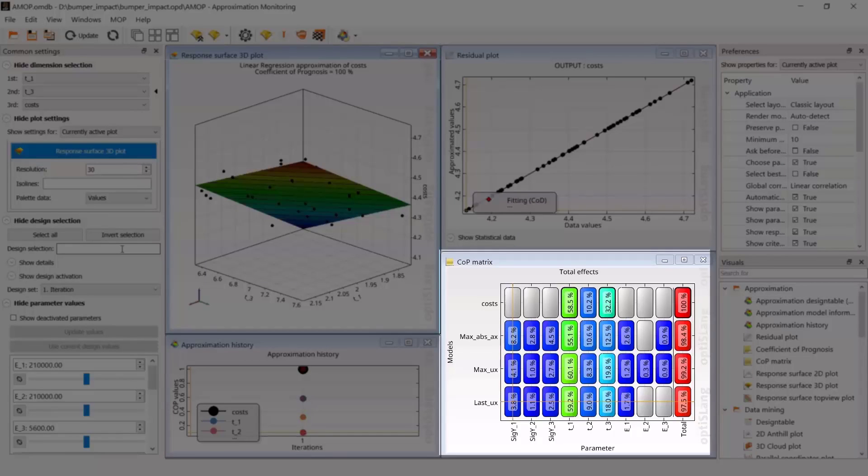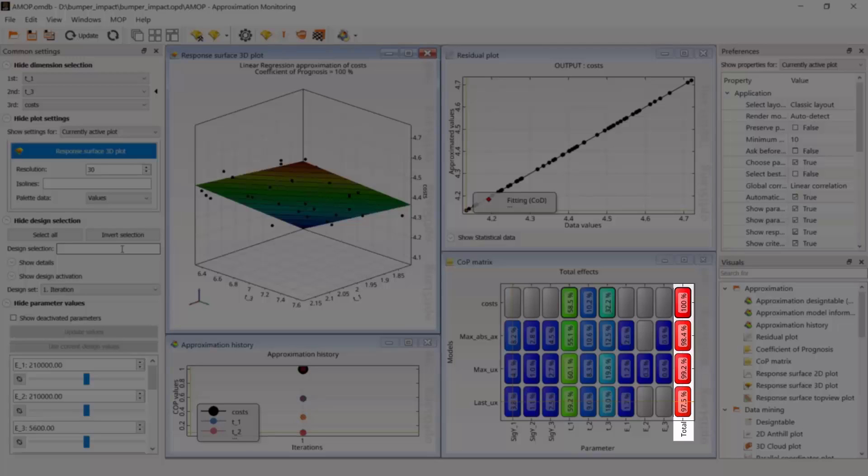Red means high values or very important, blue low values. COP total is higher than 97% for all responses, which is very good.